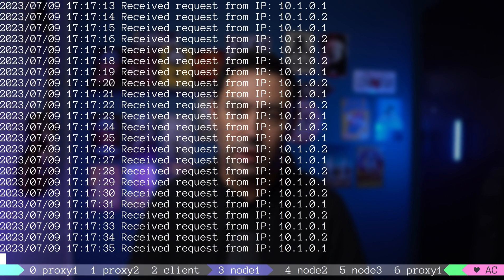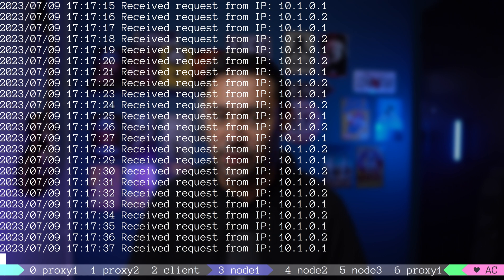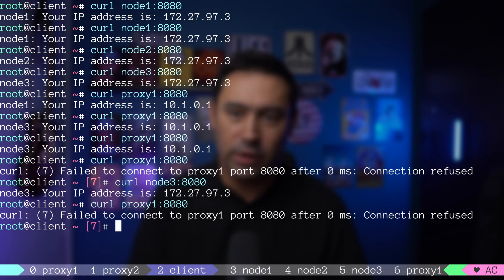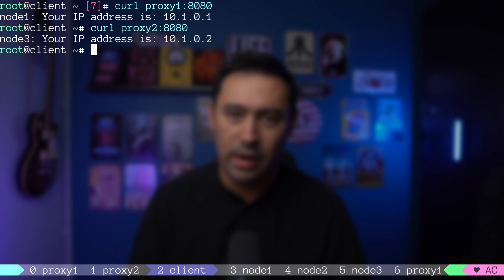If we look at the logs on node 3, we can see proxy 2 health checks probing our service. Let's recover our backend by starting the application on node 1 and node 2 and also starting our balancer on proxy 1. Final check on the balancer health on proxy 1, all up. And proxy 2, all up.